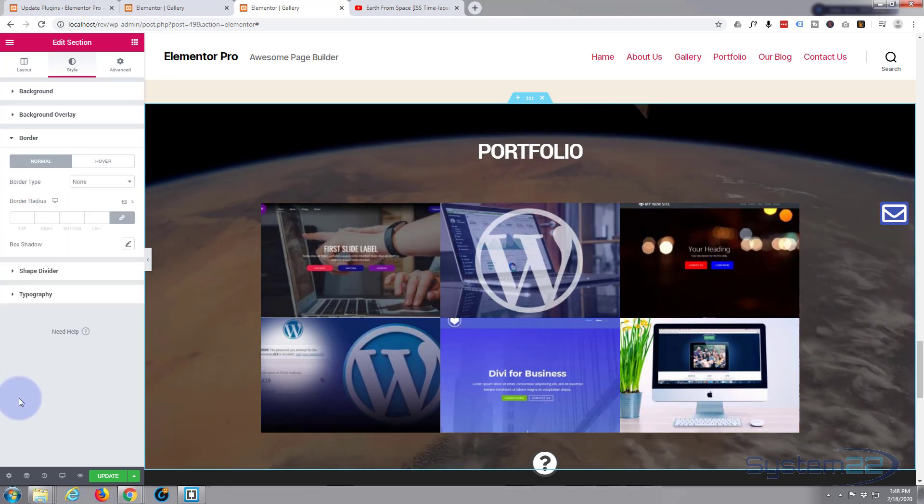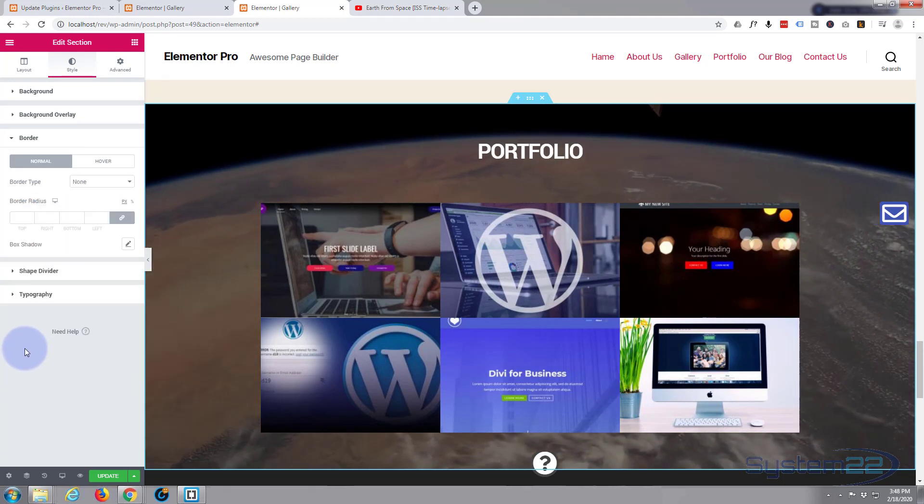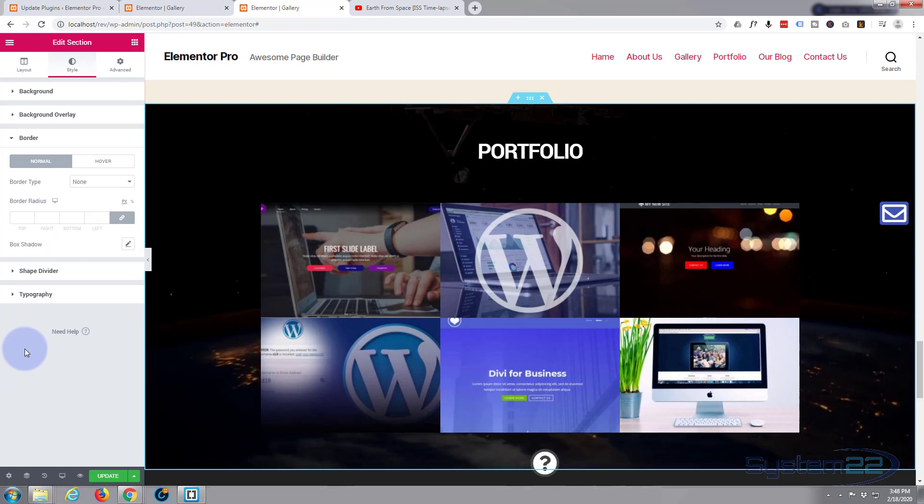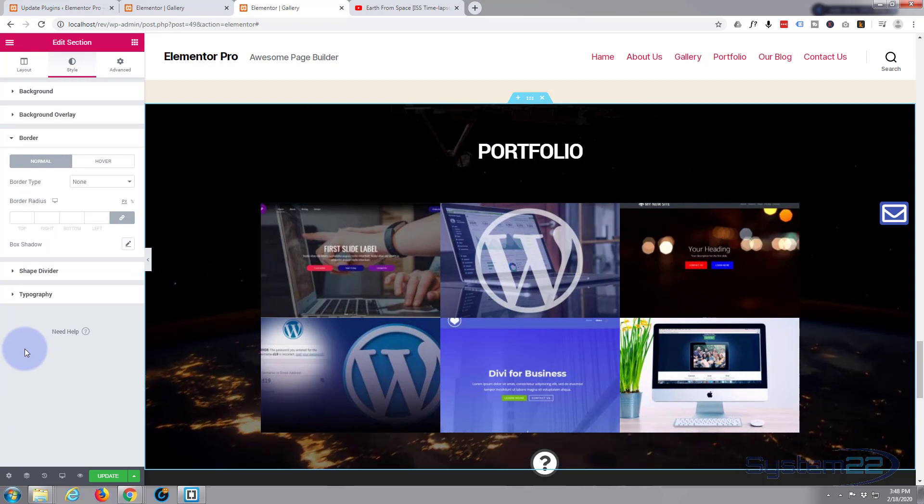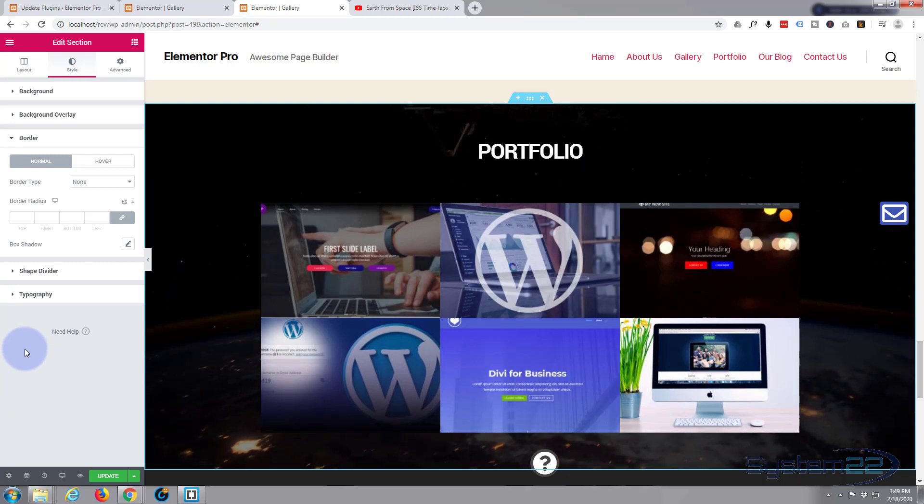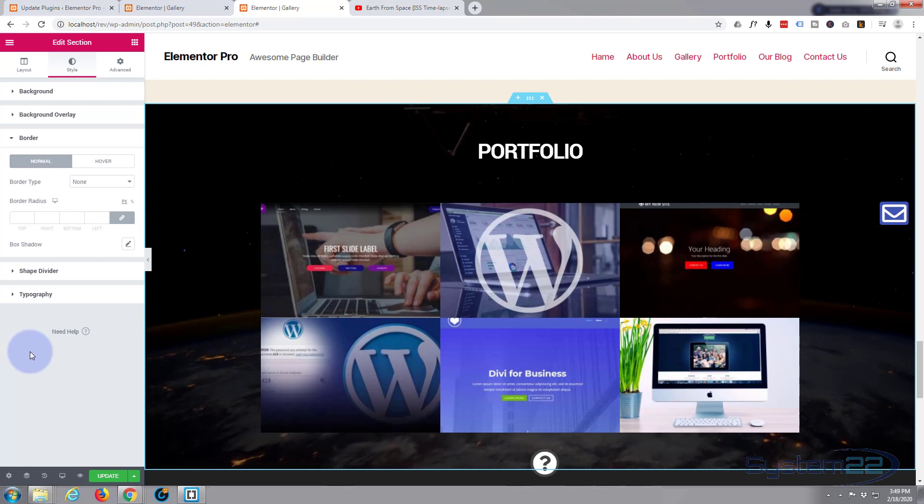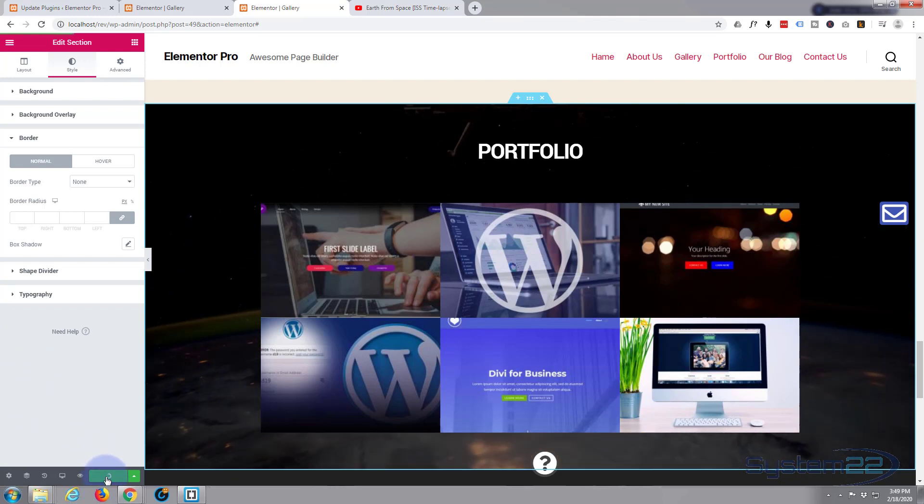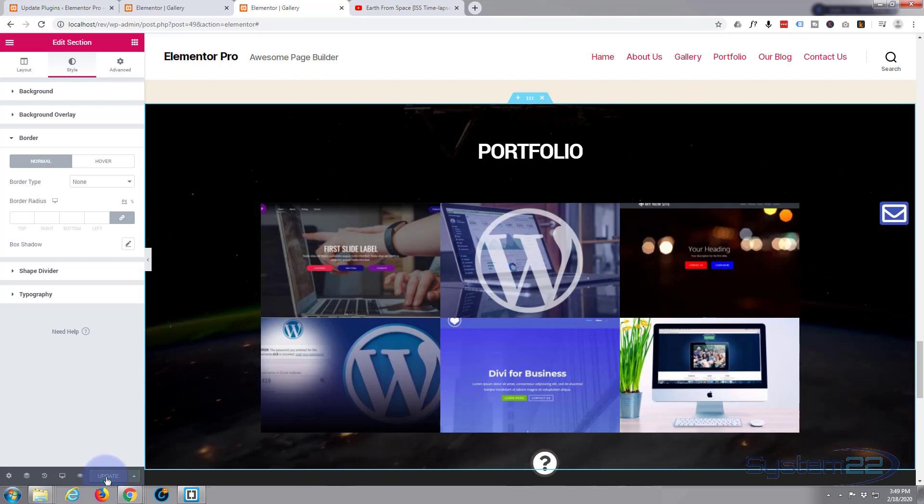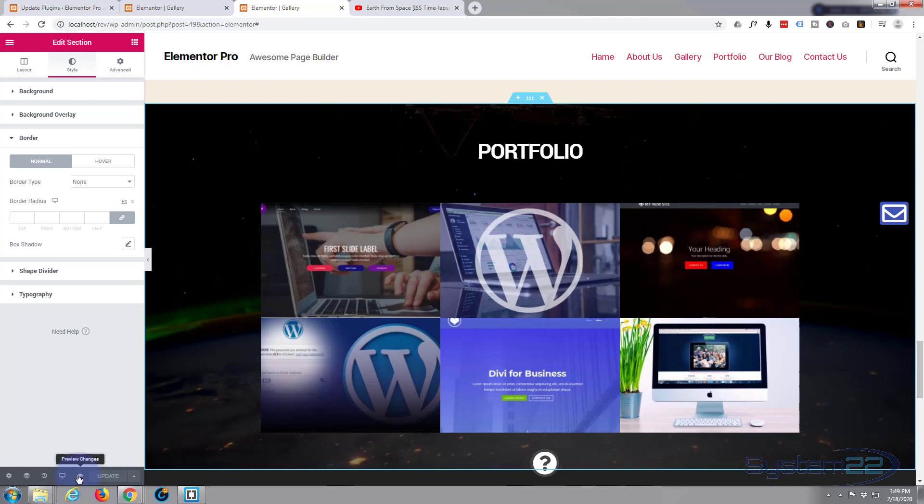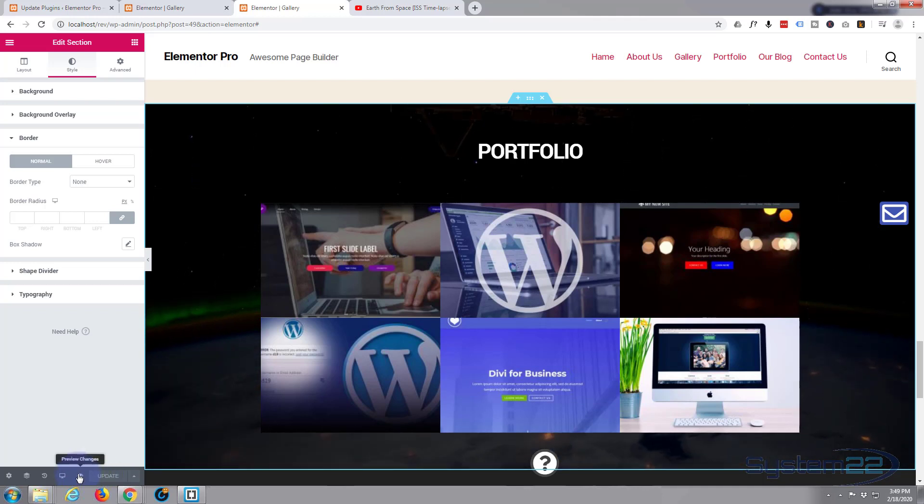You can put borders and shape dividers and all the regular things you can do for every other section in there if you want to, but it really is as simple as that. Now hit the Update button and hit the little eye icon there to preview the changes.